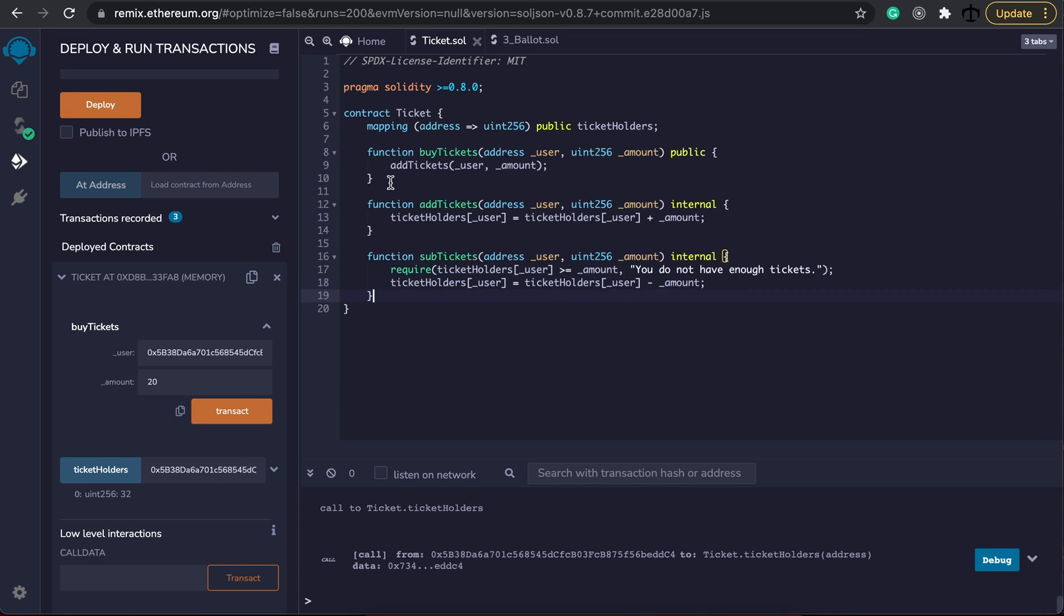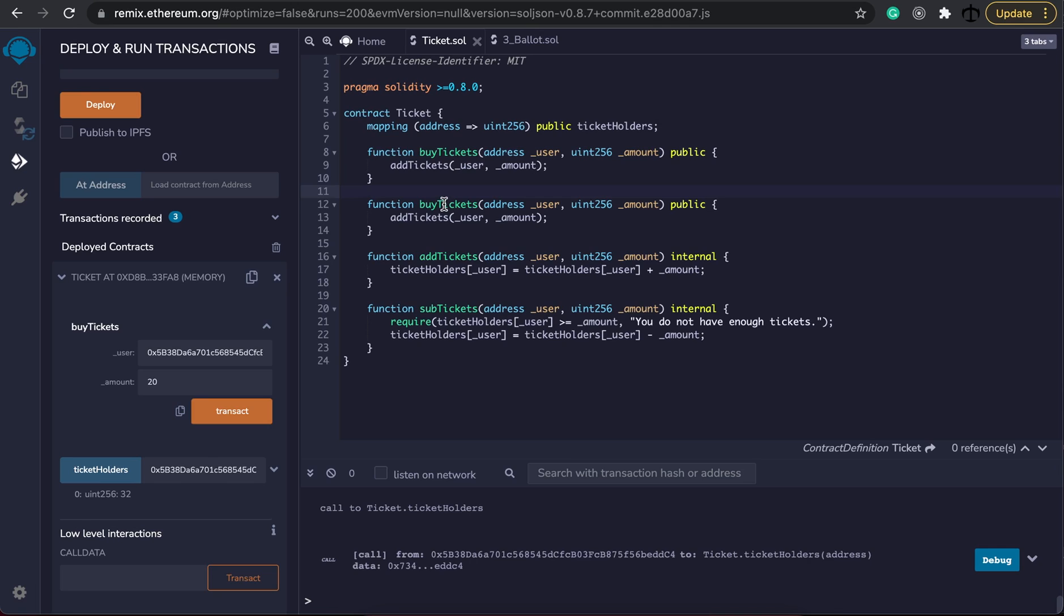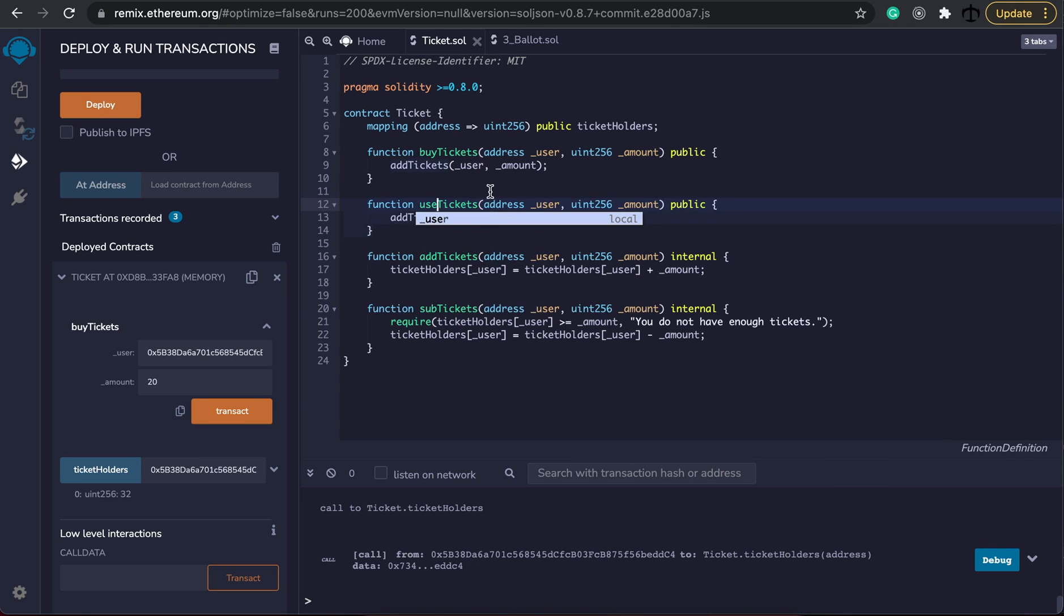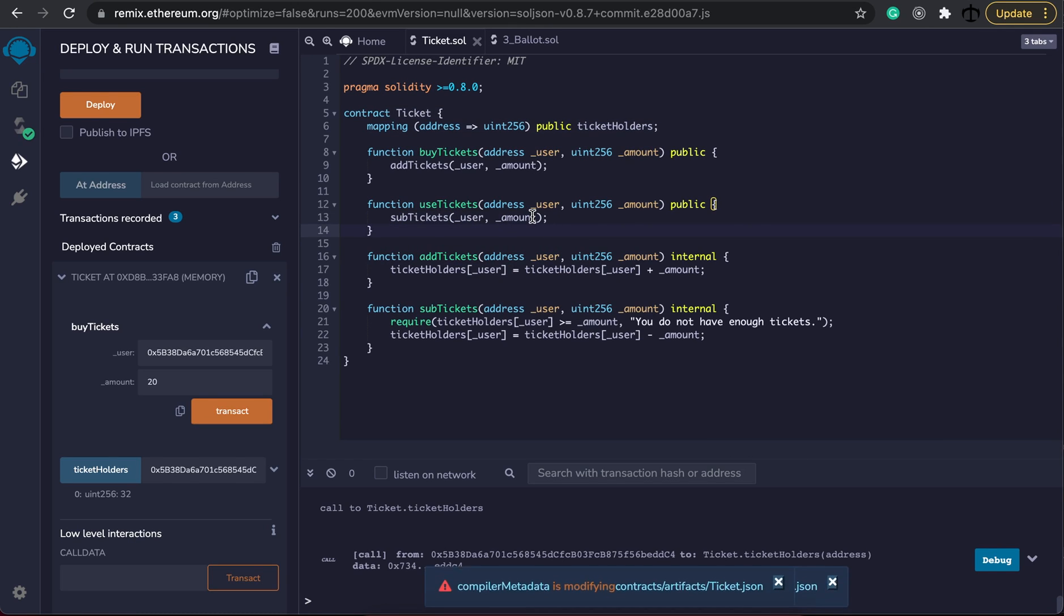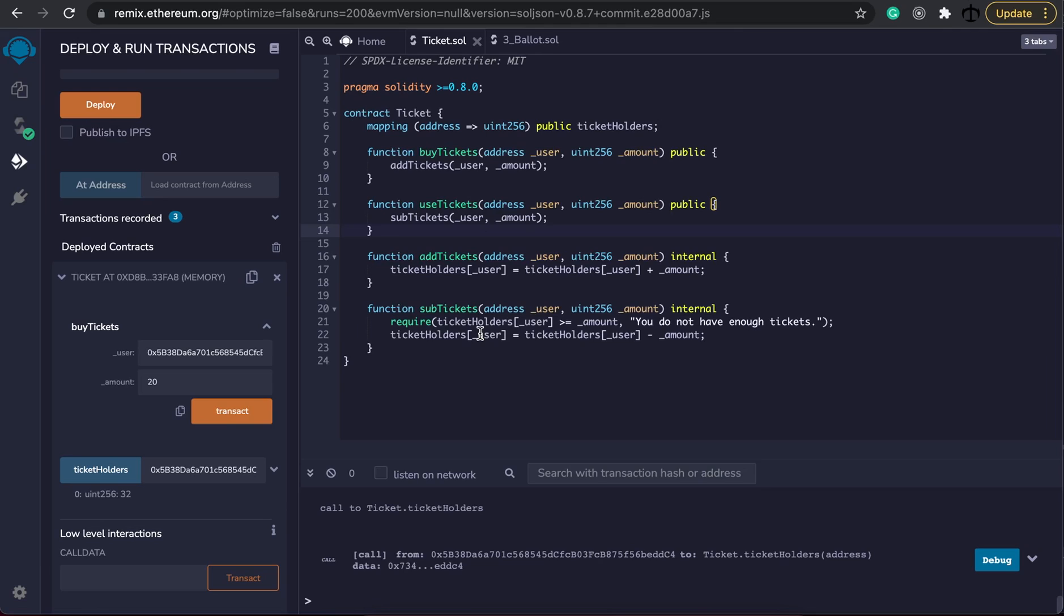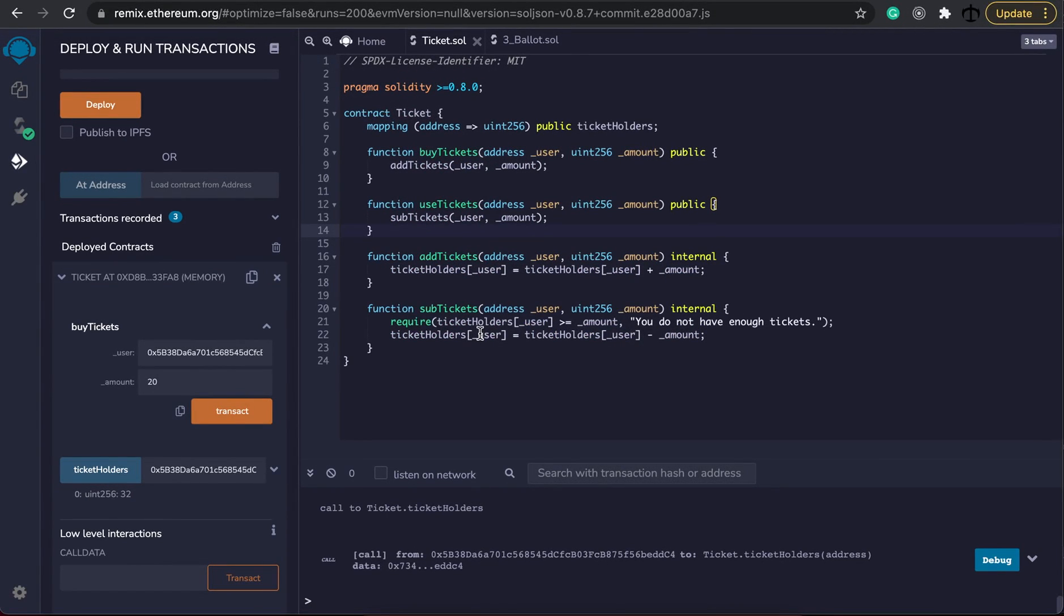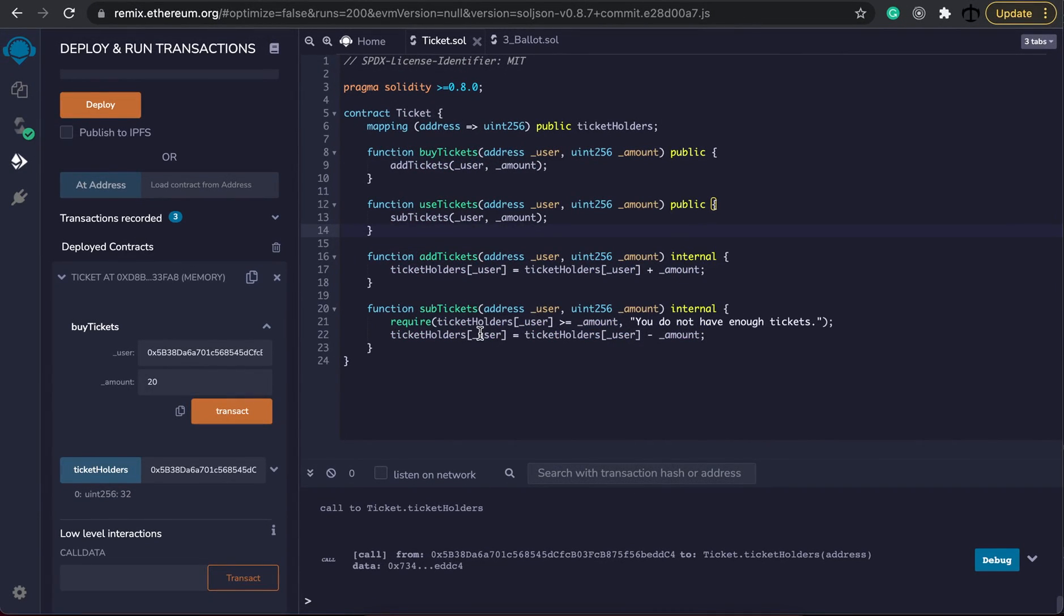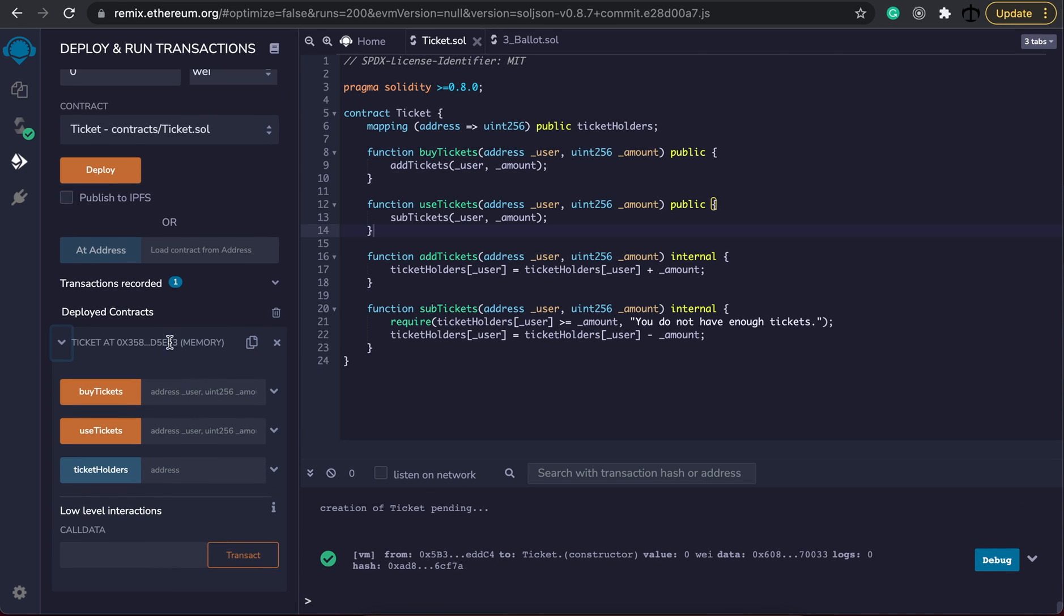Like before this time we're also going to have a new function and this time we're going to call it use ticket. So let's say use ticket and it's going to take the exact same parameters but we're going to point to our sub tickets function and that's why we made two separate functions. In the add ticket and subtract tickets functions we specify most of the logic that has to do with security whereas the buy ticket and use ticket functions are purely there to be seen as pass-throughs.